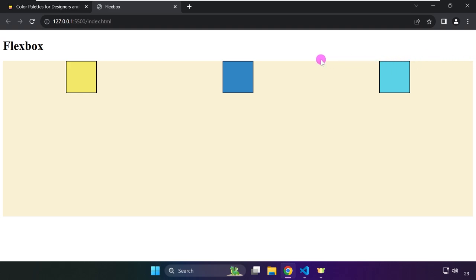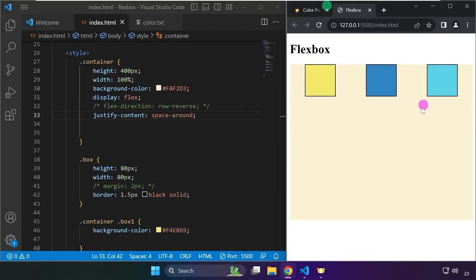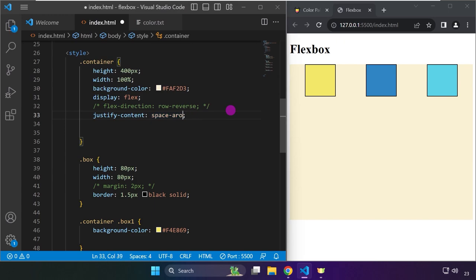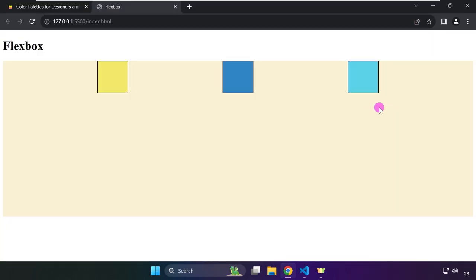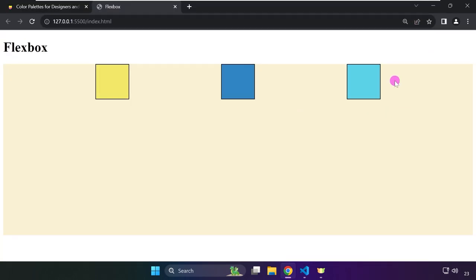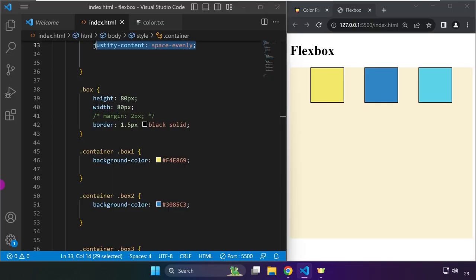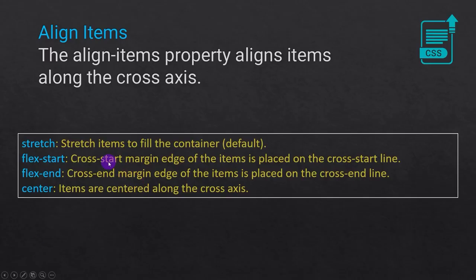Let's try space-evenly and save that. Space-evenly distributes the spacing evenly for each side of each object, so this measurement width is the same as this one, and this one, and this one — all spacing is equal.